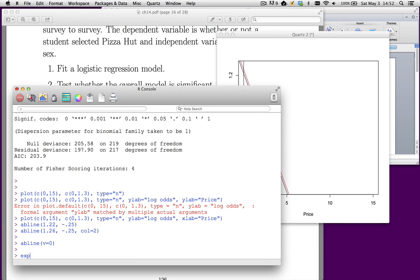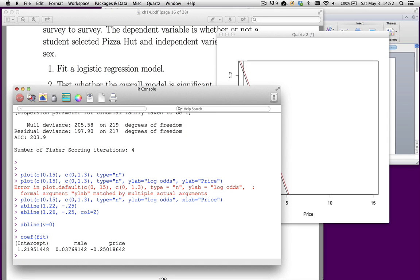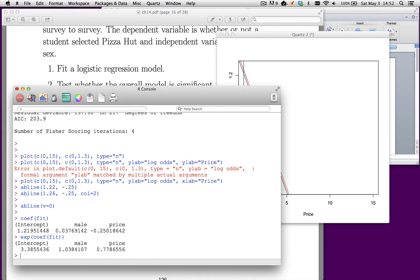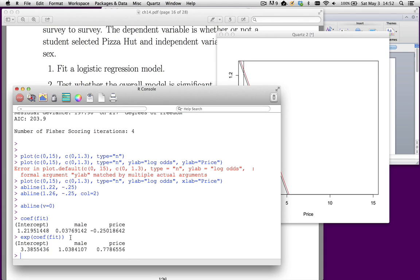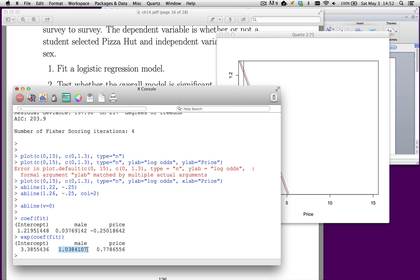The odds ratio is the exponent of the coefficient. If I do coefficient of fit, I get those coefficients that I had. If I take the exponent of this, the odds ratios describe the multiplicative effect on the odds for a unit change in the x. If we go from a 0 to a 1 on the male variable, we go from female to male, the odds get multiplied by about 1. Now remember when we multiply by 1, it doesn't change it. So the odds barely change between males and females.